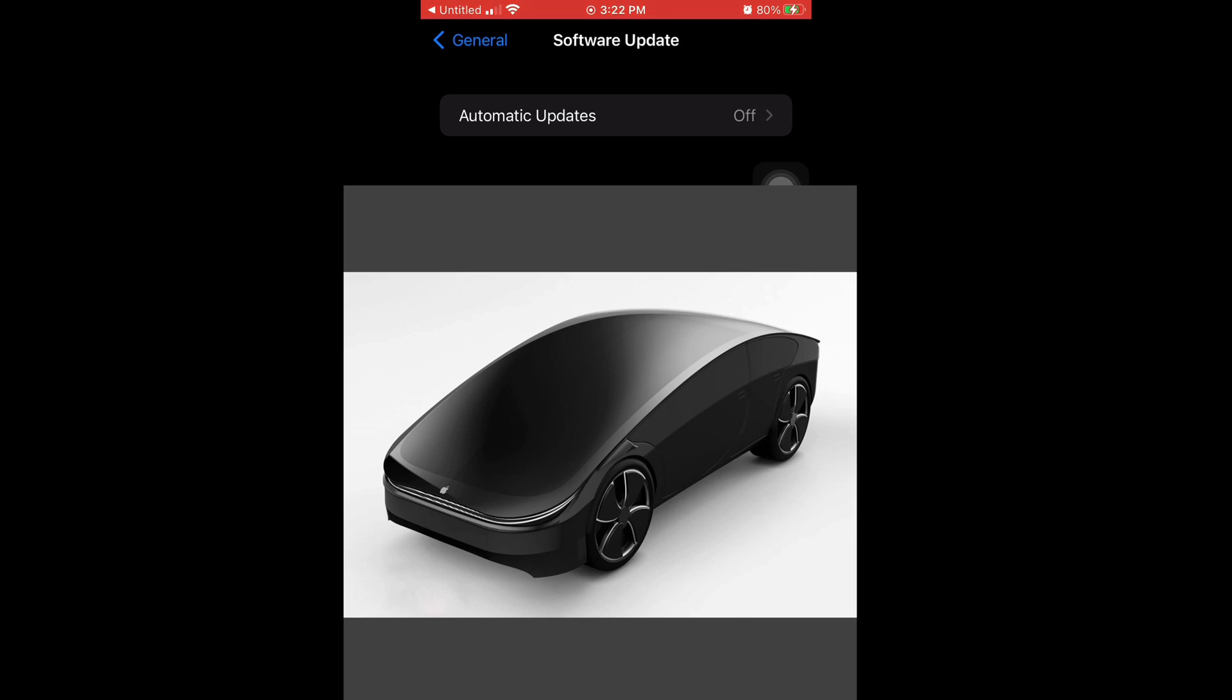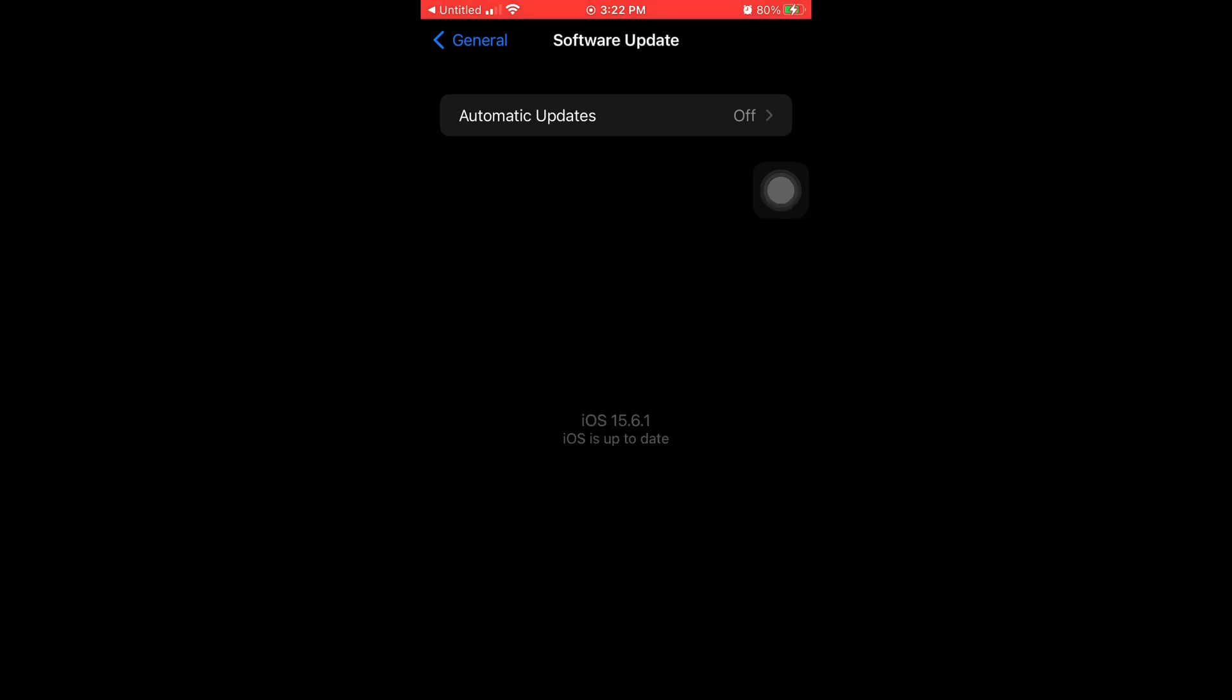Okay, so number three is improved performance opening applications. So when you're opening apps like your Safari, your Twitter, your Apple Music, all those apps apparently open faster than they used to.